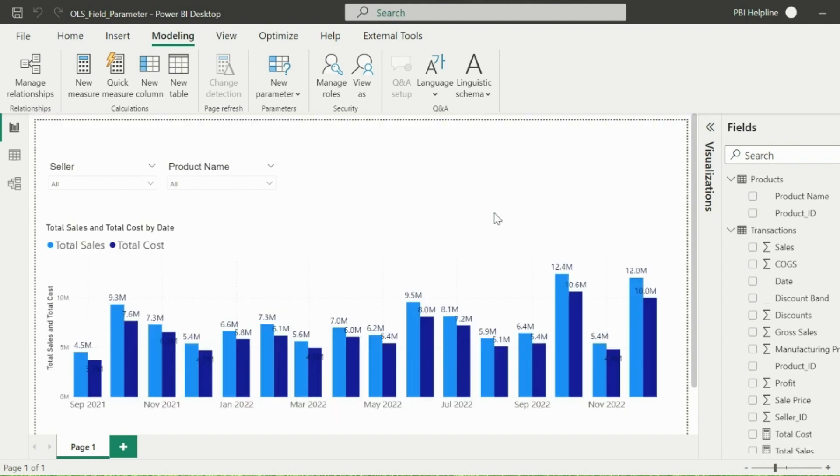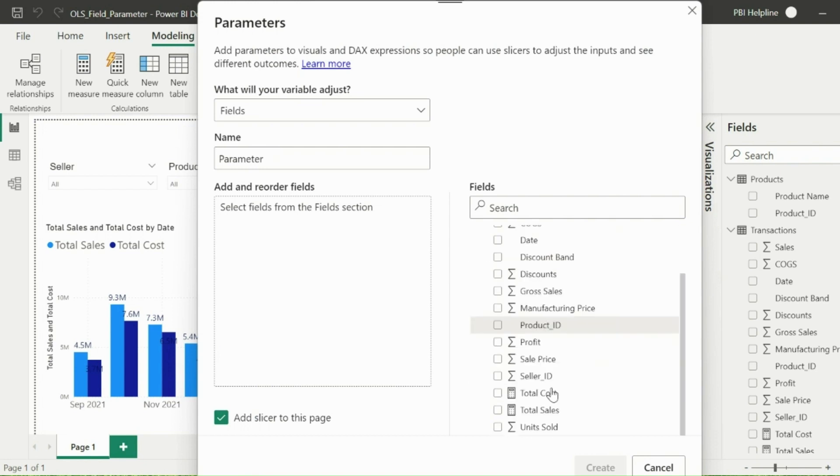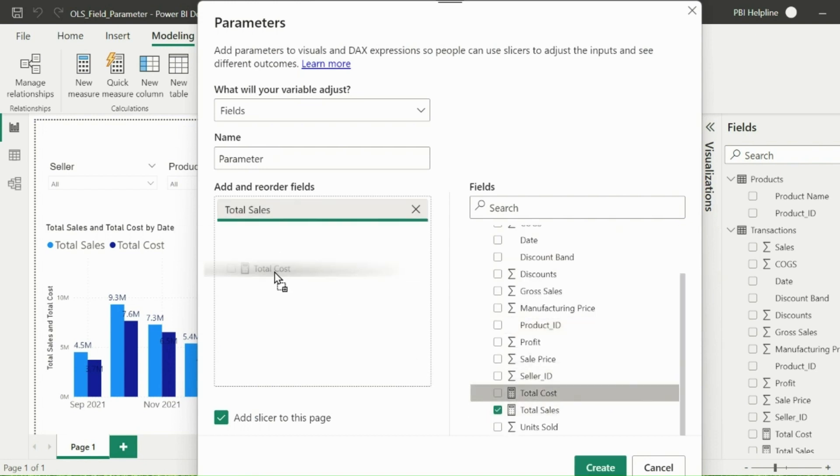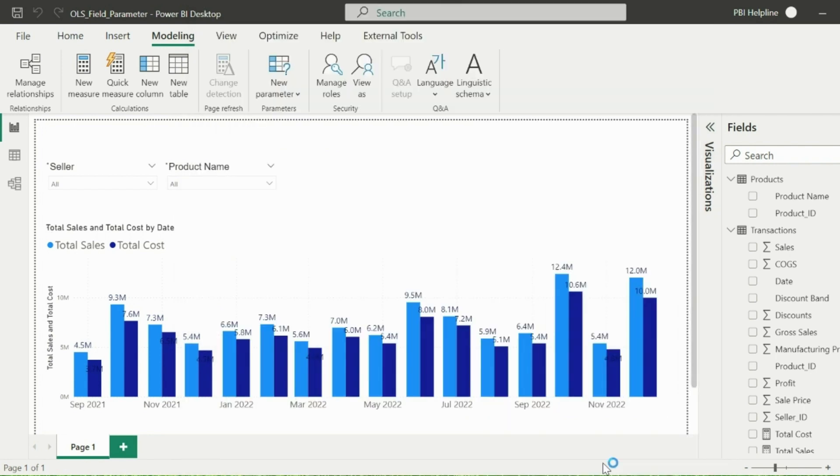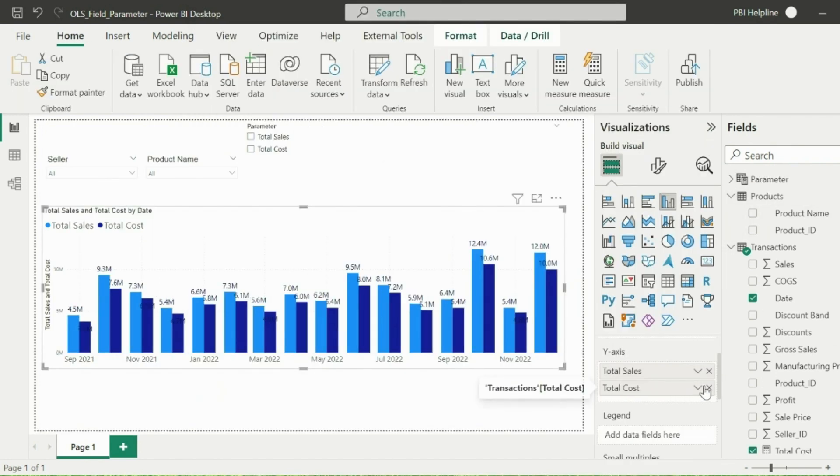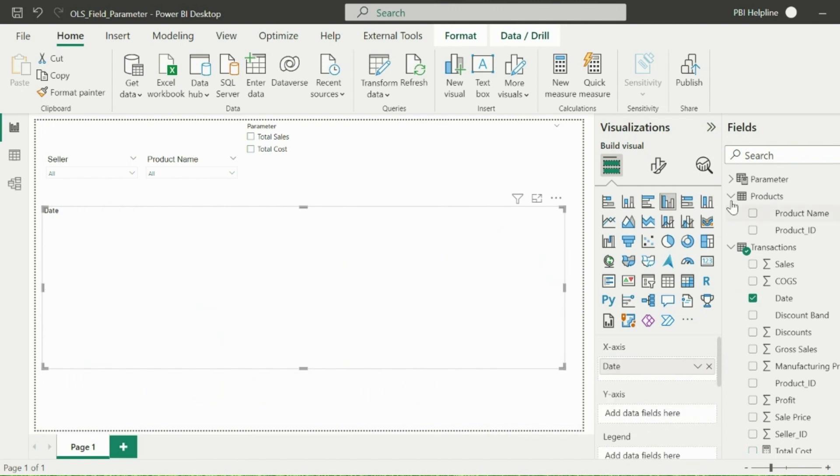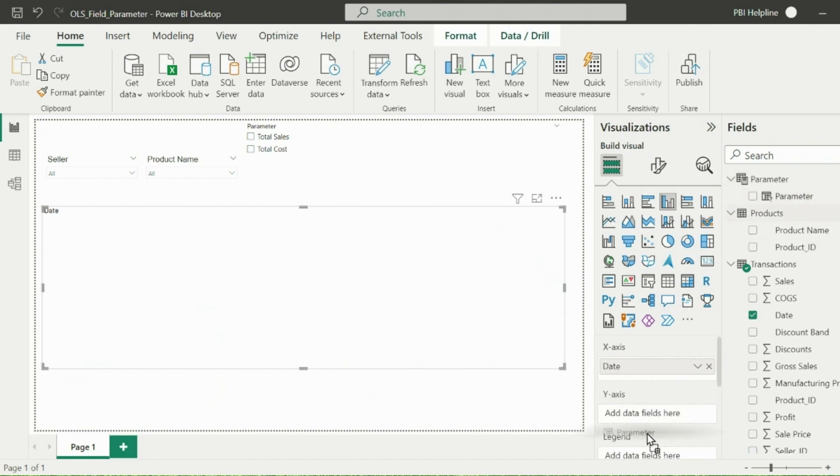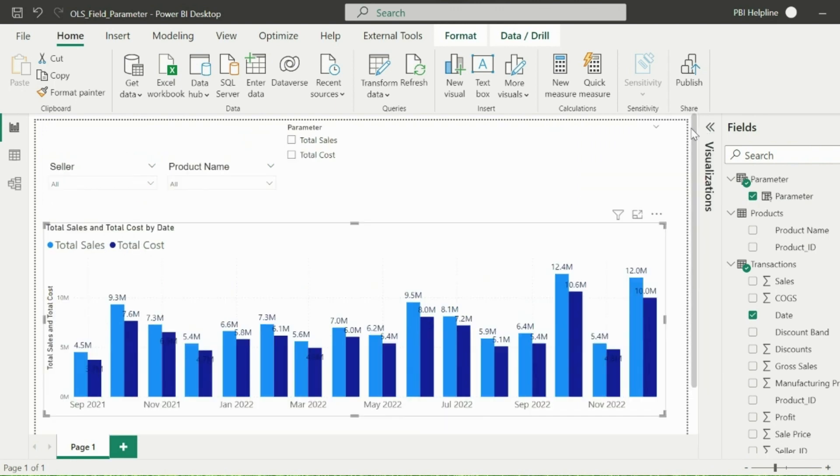Let me show you the first step. Select New Parameter Option and create a Field Parameter. Here I will add both of my measures, which are Total Sales and Total Cost. Click on Create. And now I am going to use this parameter instead of two different measures for Total Sales and Total Cost. For that I can select this newly created table and then drag the Parameter Option into y-axis of the visual.